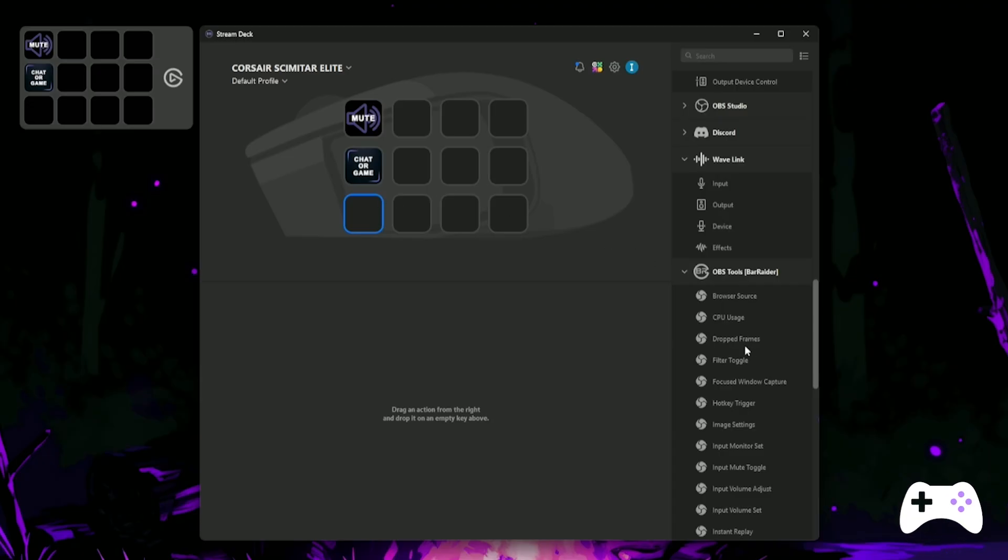Next, let's set up a Blur gameplay toggle. For this one, you'll need to install the Composite Blur plugin, which you can see in my tutorials down in the description.